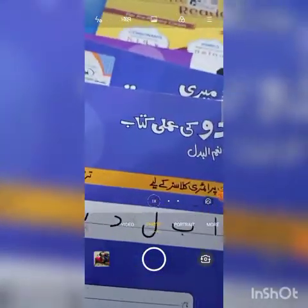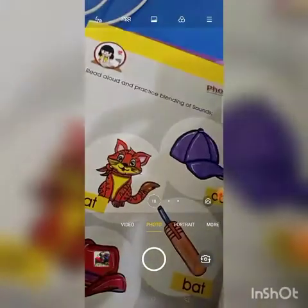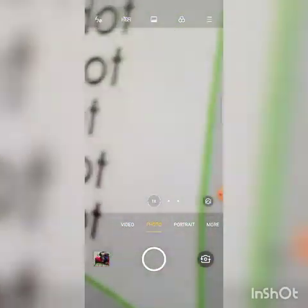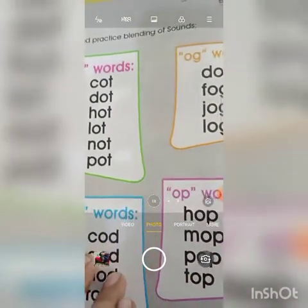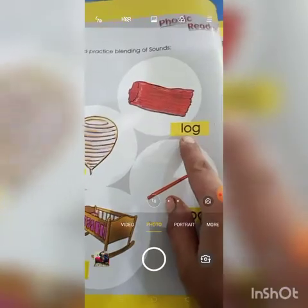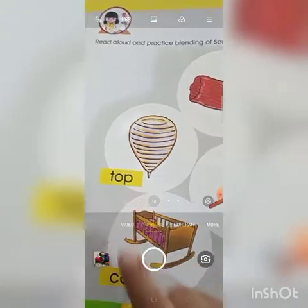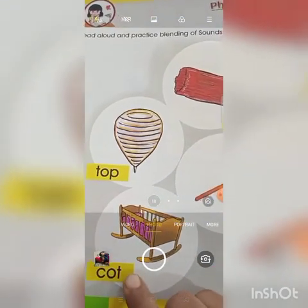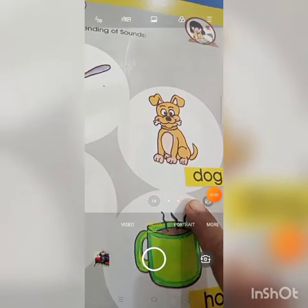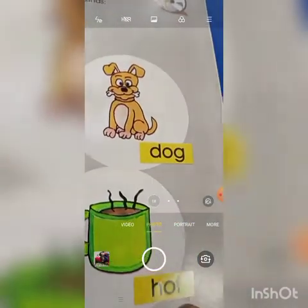Here is your phonic reader. Open the phonic reader at page number 8. We have read the OG words, OD words, OT words, and OP words. You will read the sounds: L-O-G, L-O-K, T-O-P, K-O-T, R-O-T, H-O-T.